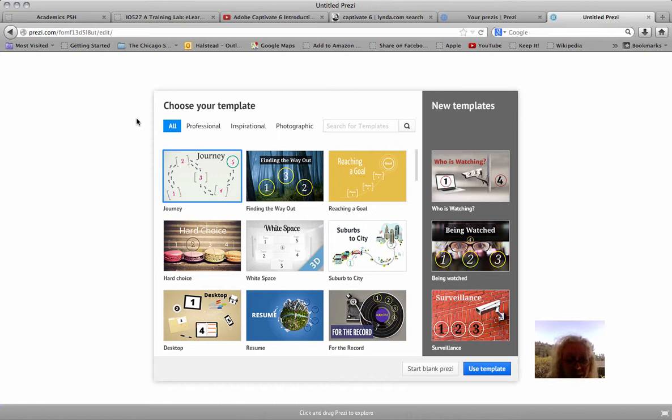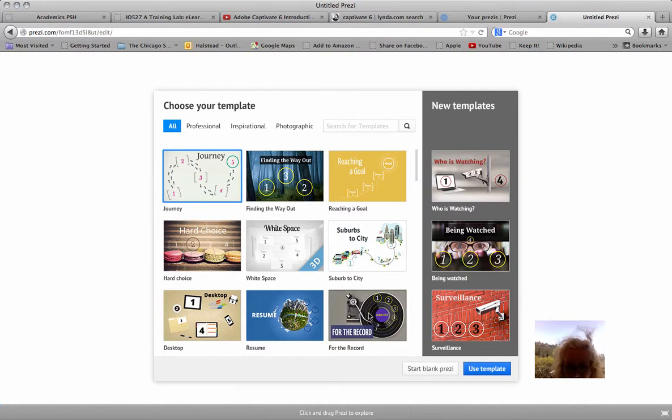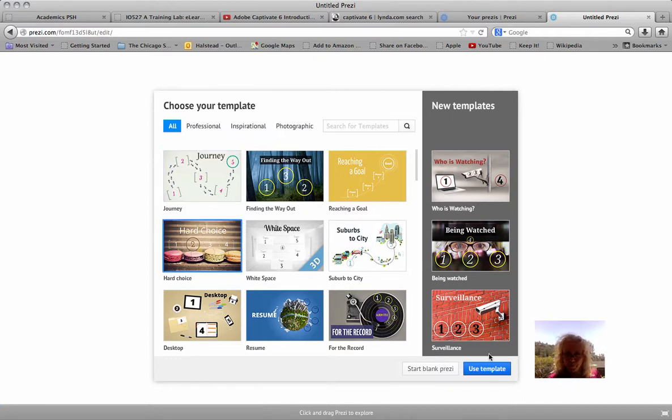The first step in creating a Prezi presentation is to choose your template. What should we do? It's a hard choice. Let's see. Let's pick this one. Use that template.